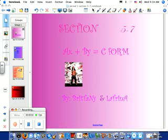Okay, this is section 5-7, AX plus BY equals C form, by Brittany and Latrina.